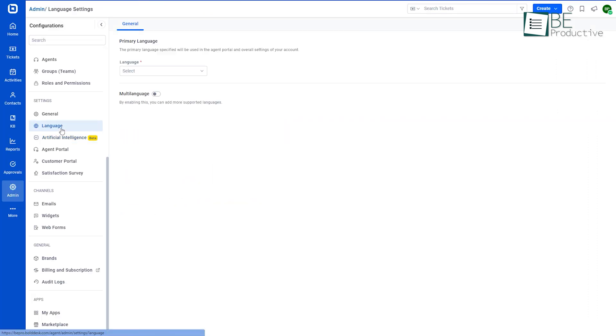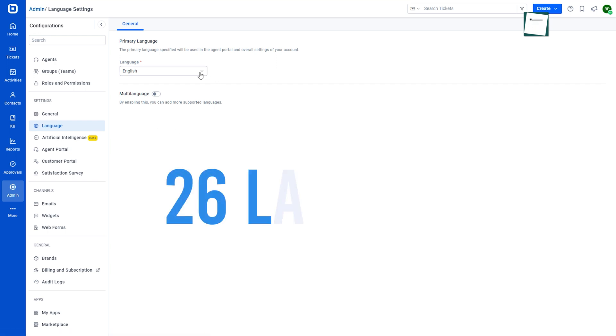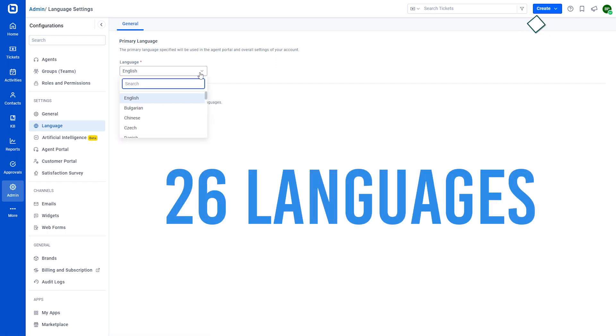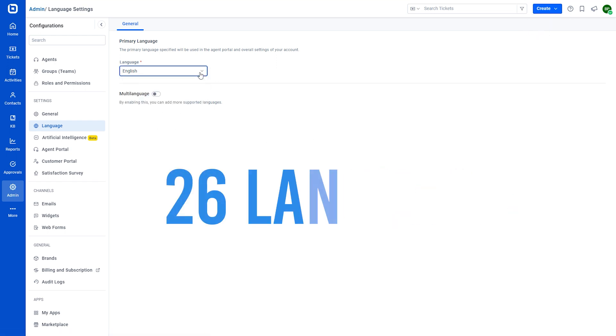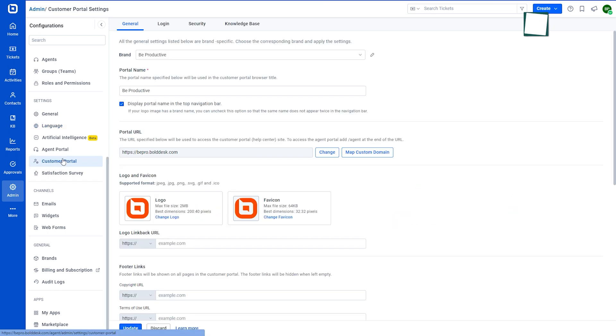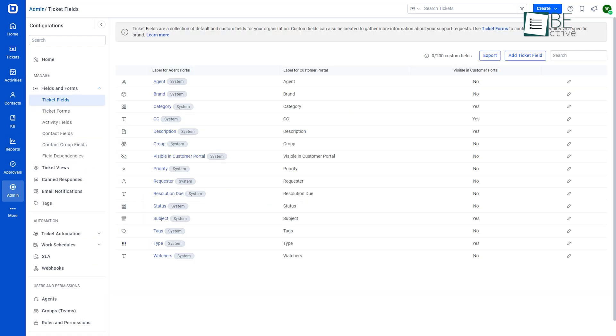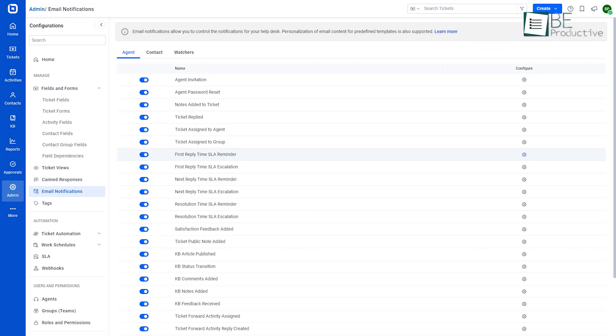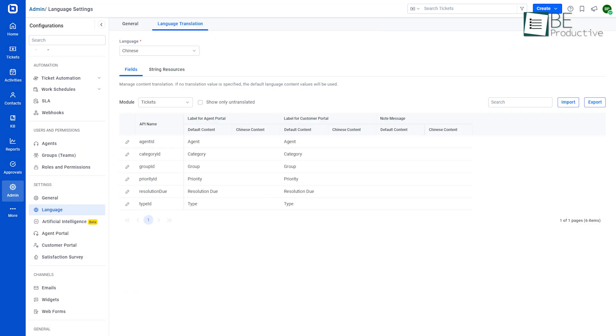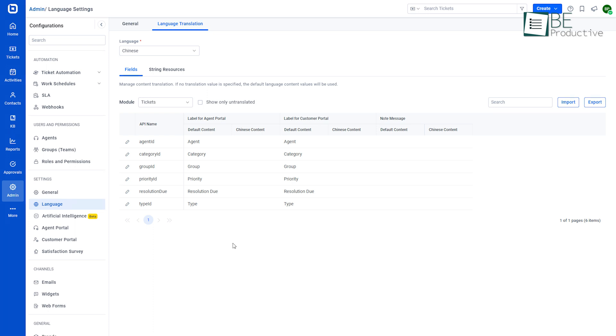BoldDesk now supports multiple languages. Currently, it supports 26 languages and more in the future. It can be set up in customer portal, agent portal, fields and forms, email notification templates, and dynamic content translation.